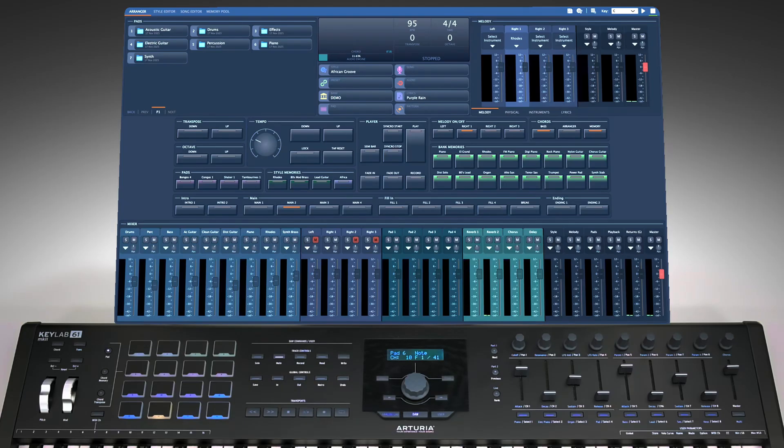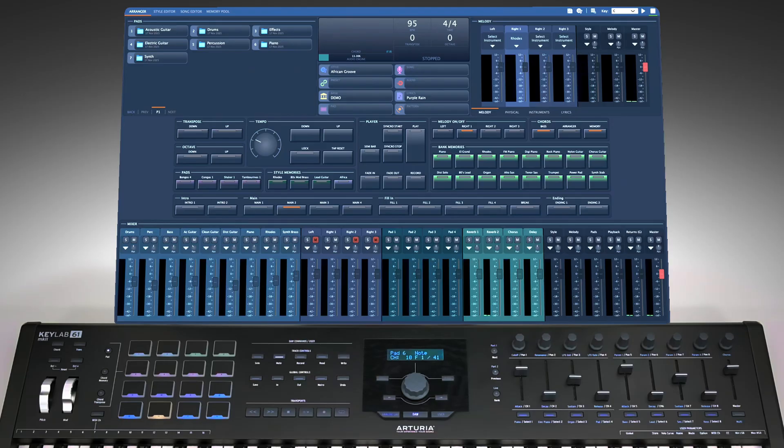When used with presets, you can keep the same pads regardless of which style is loaded. It all depends on how you want to organize your workflow.